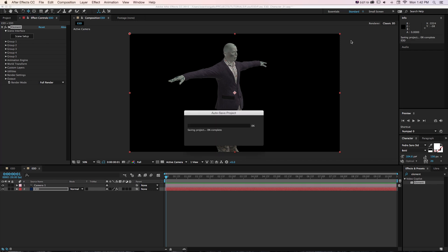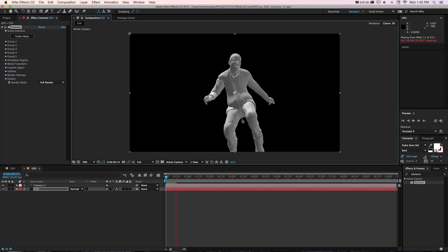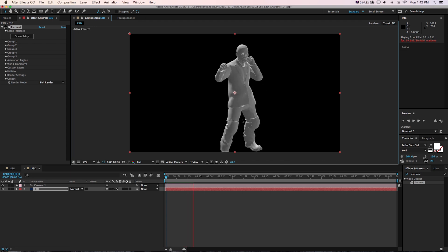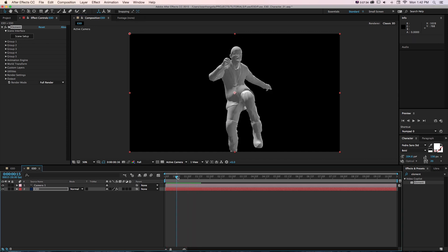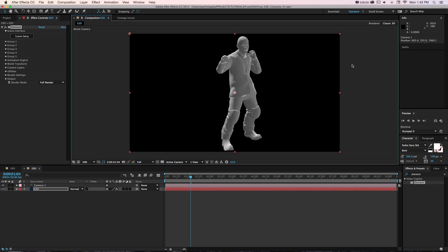Now if I go to OK and play through this, you can see now we have our animation of our character as an OBJ Sequence, and that's all working great.